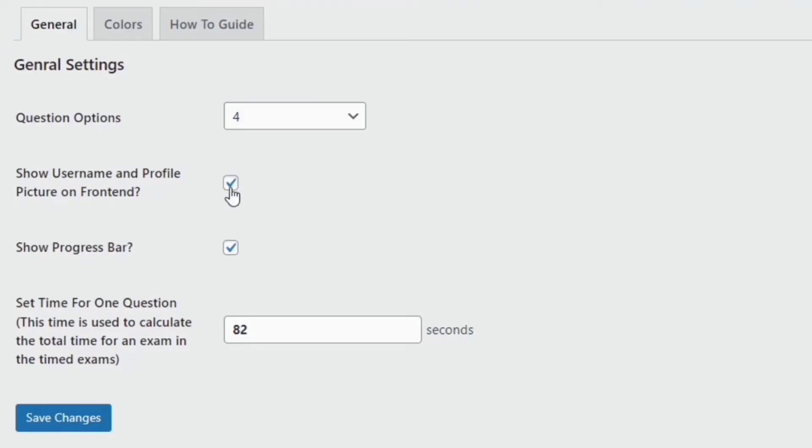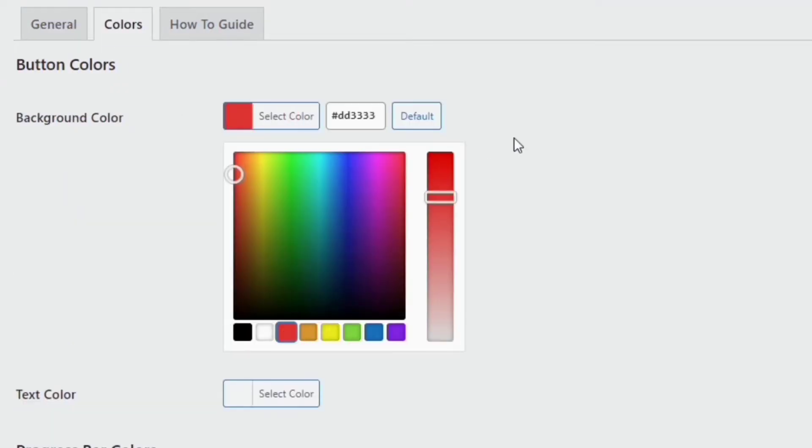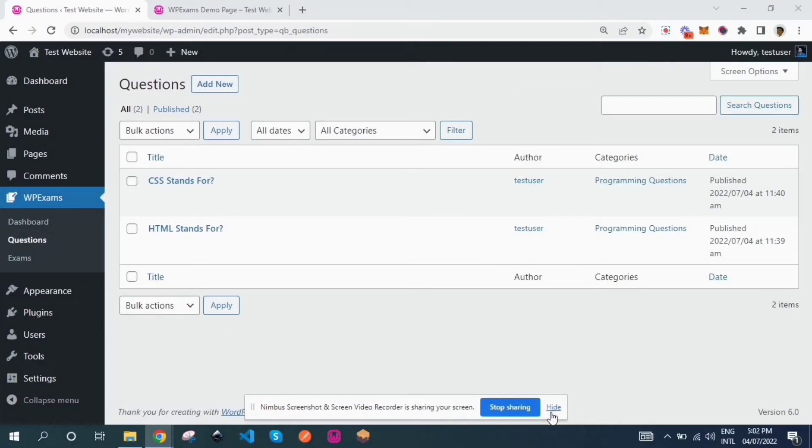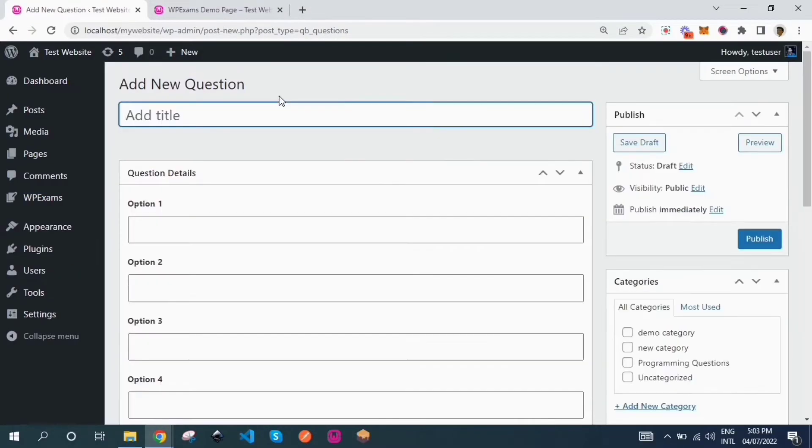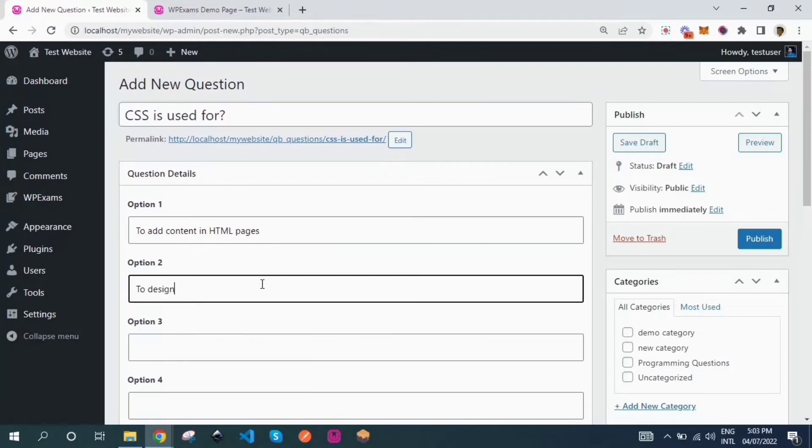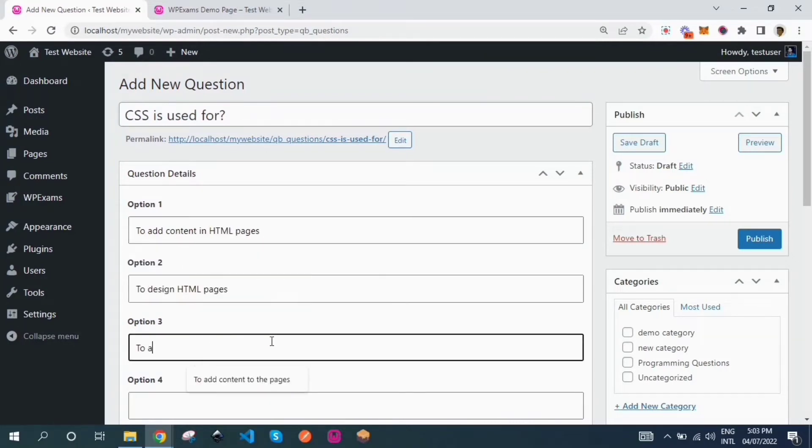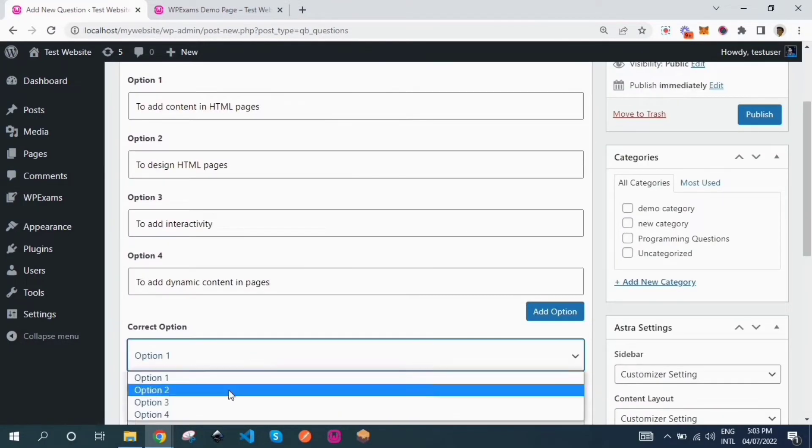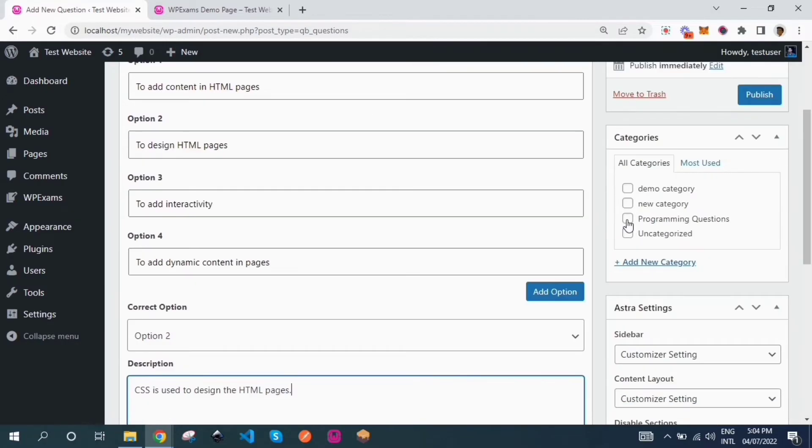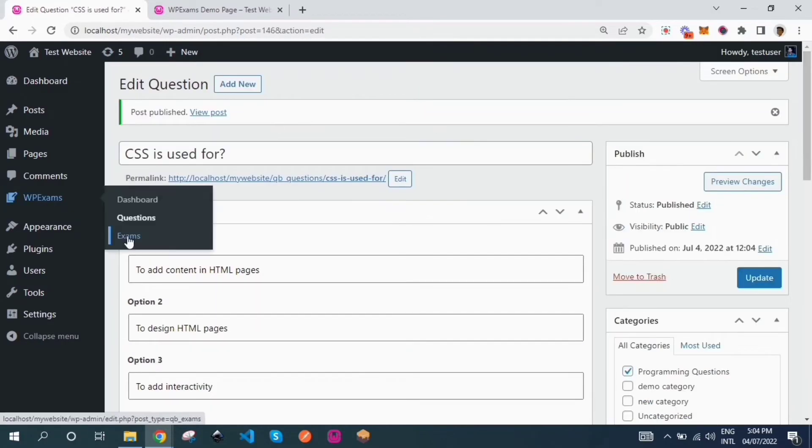The plugin provides customizable settings to adjust the functionality and design of the exams. The multiple choice questions can be added using the questions custom post type. These questions can be used to create exams from the front end or back end of the website.